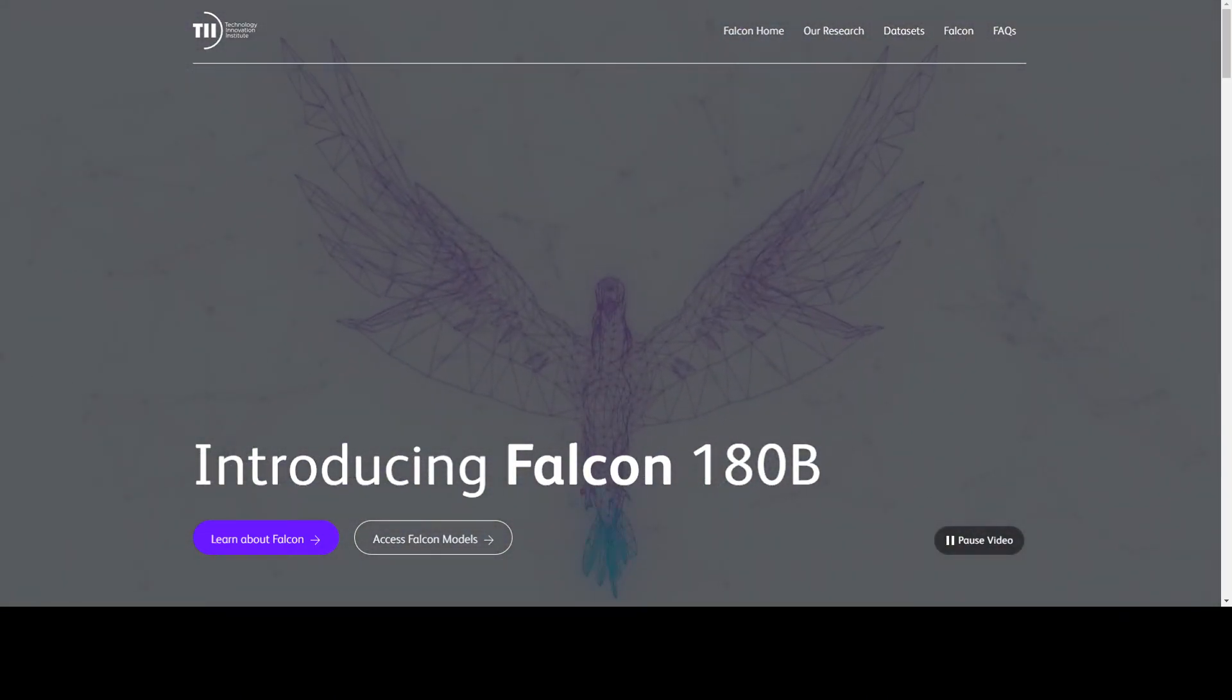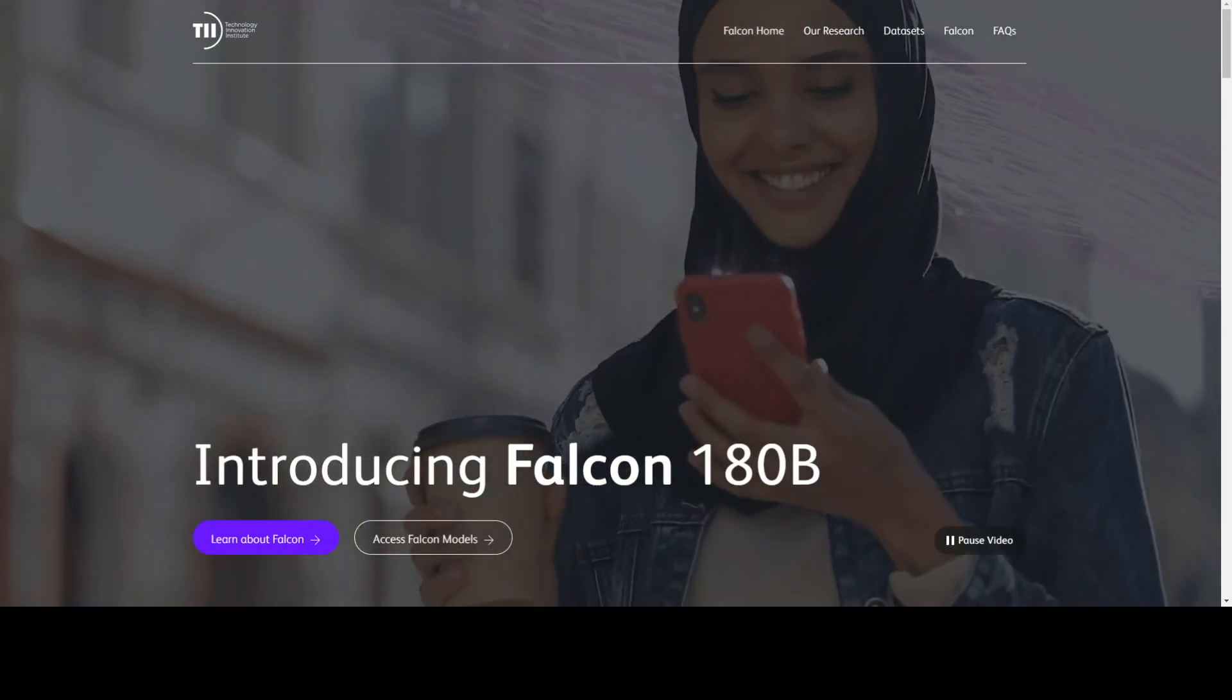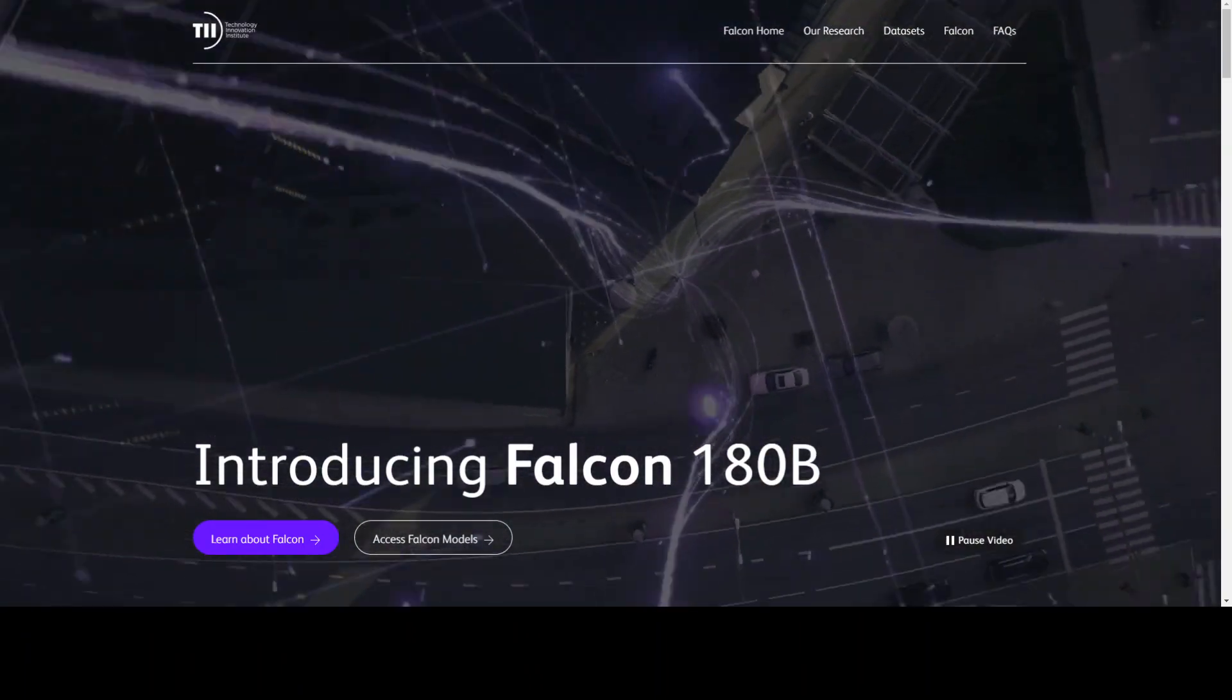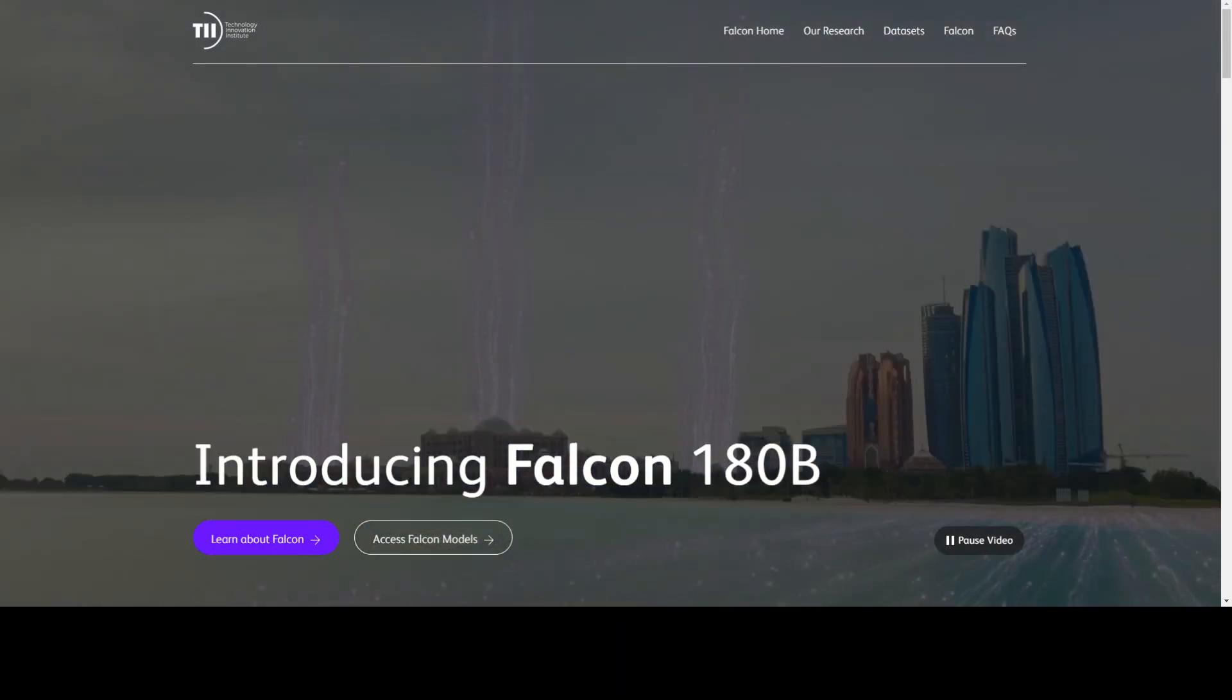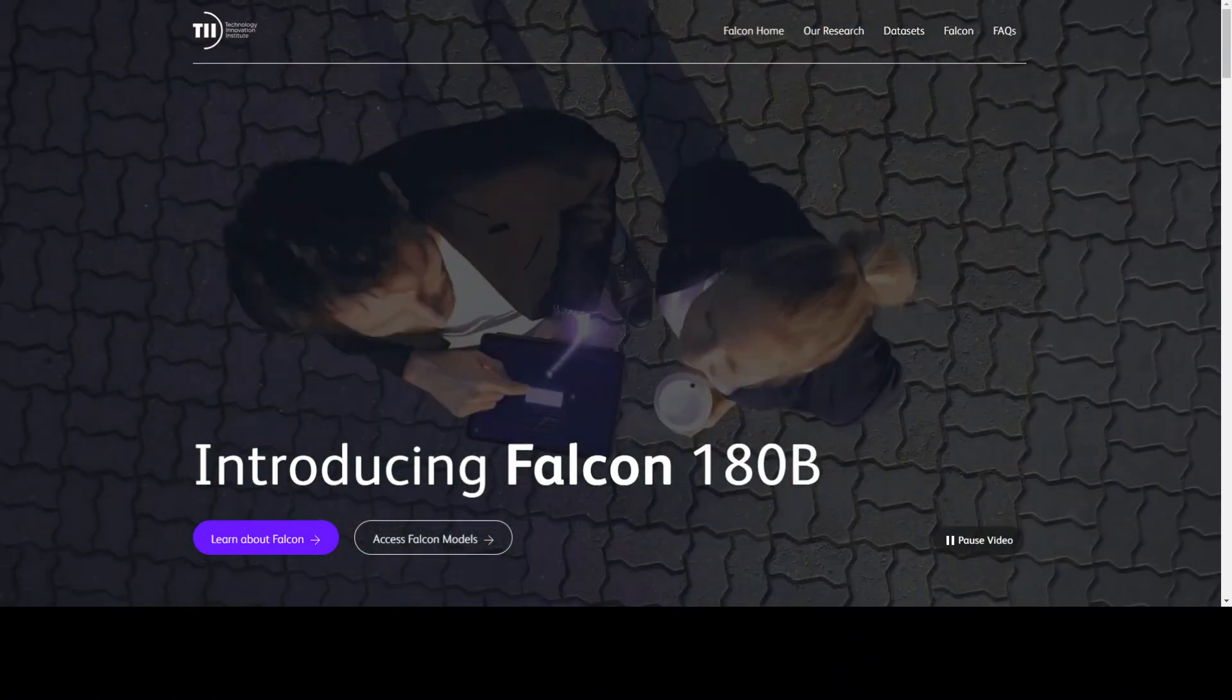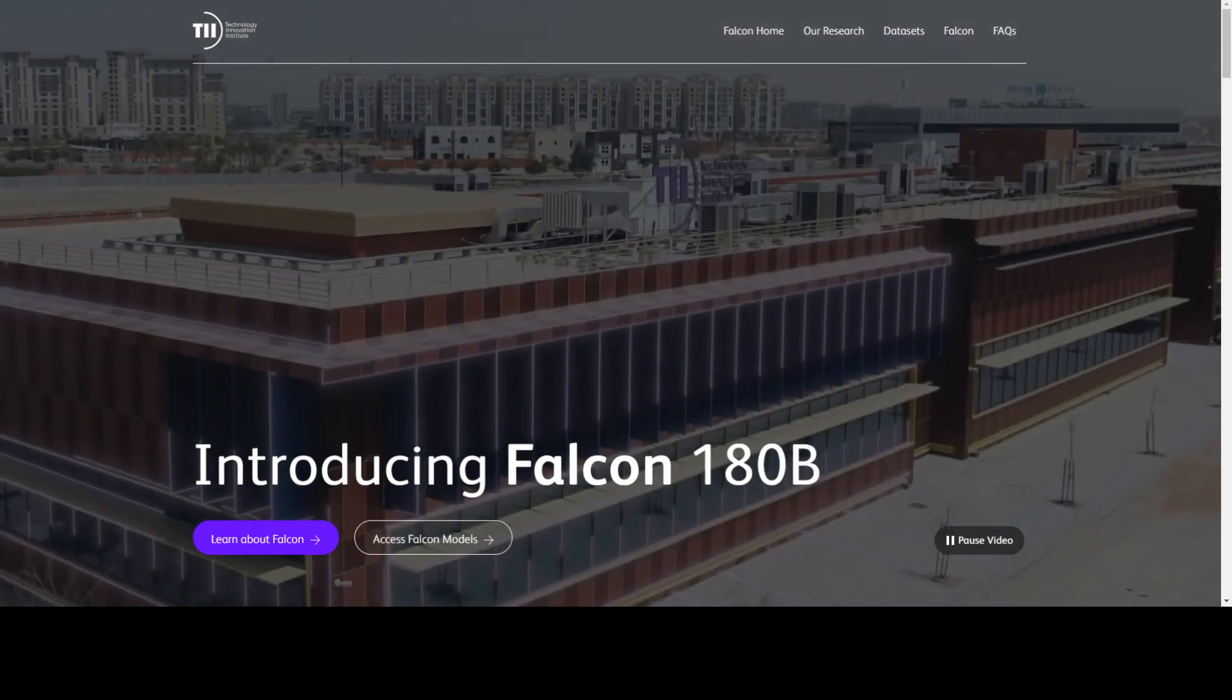Architecture-wise, Falcon 180B is a scaled-up version of the previous Falcon 40B, which was also very performant. This Falcon 180B builds on its innovations such as multi-query attention for improved scalability, and they have trained it on a lot of tokens from various domains.